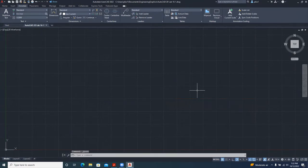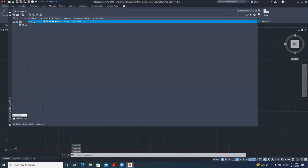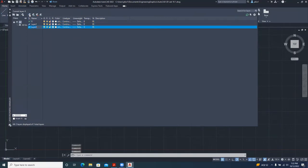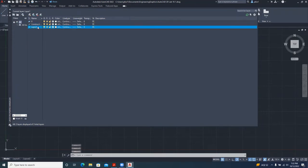The first thing we need to do is create our layers. We go to the Home tab, Layer Properties, and then to make a new layer click on this button. It creates one automatically, and I'll double-click on the first one to rename it 'construction'. The second one will be 'object'.